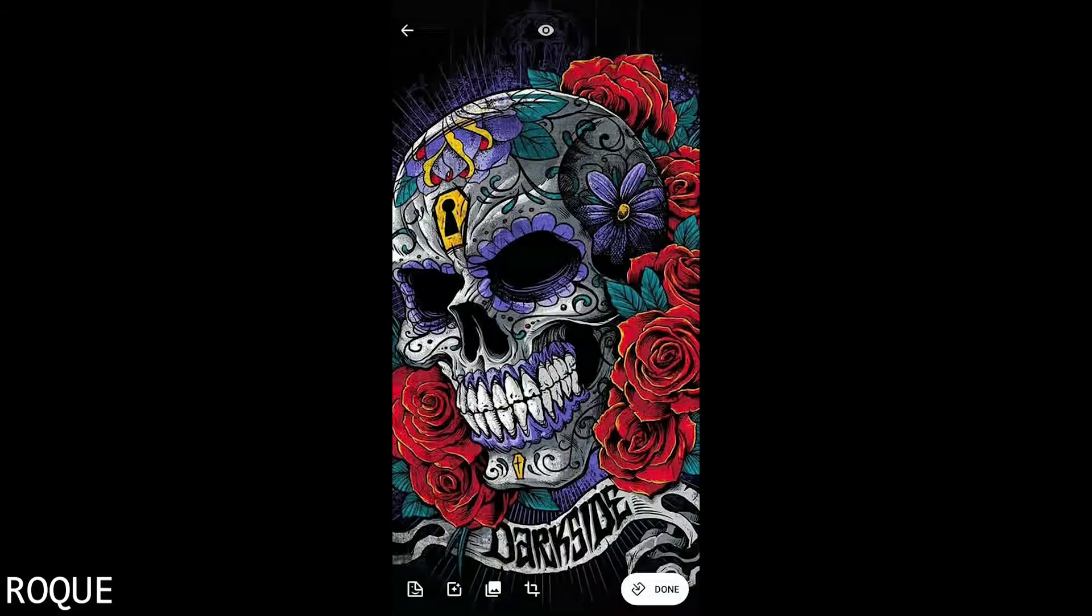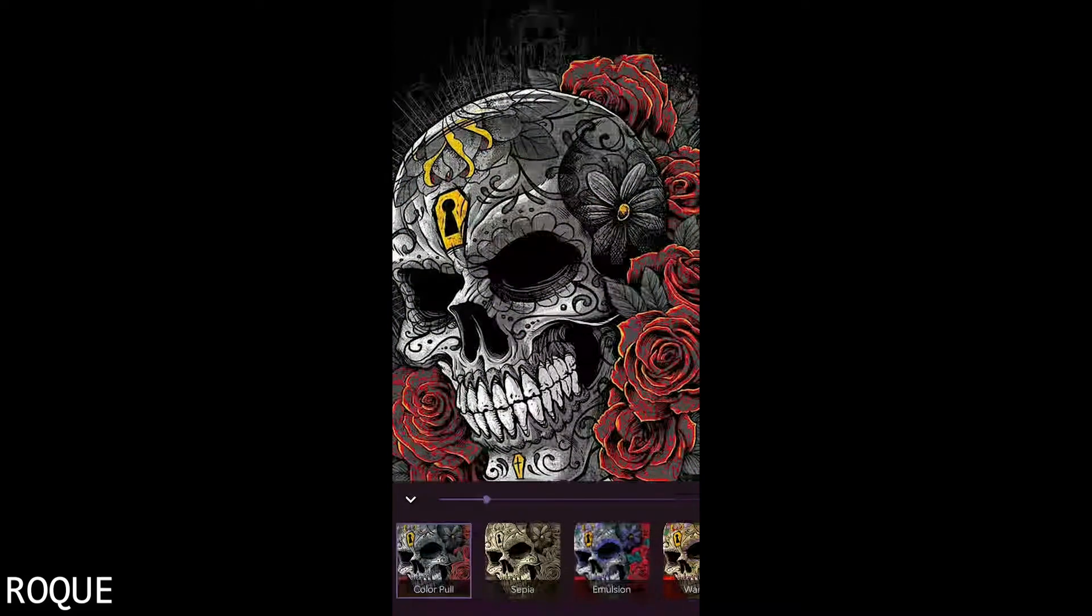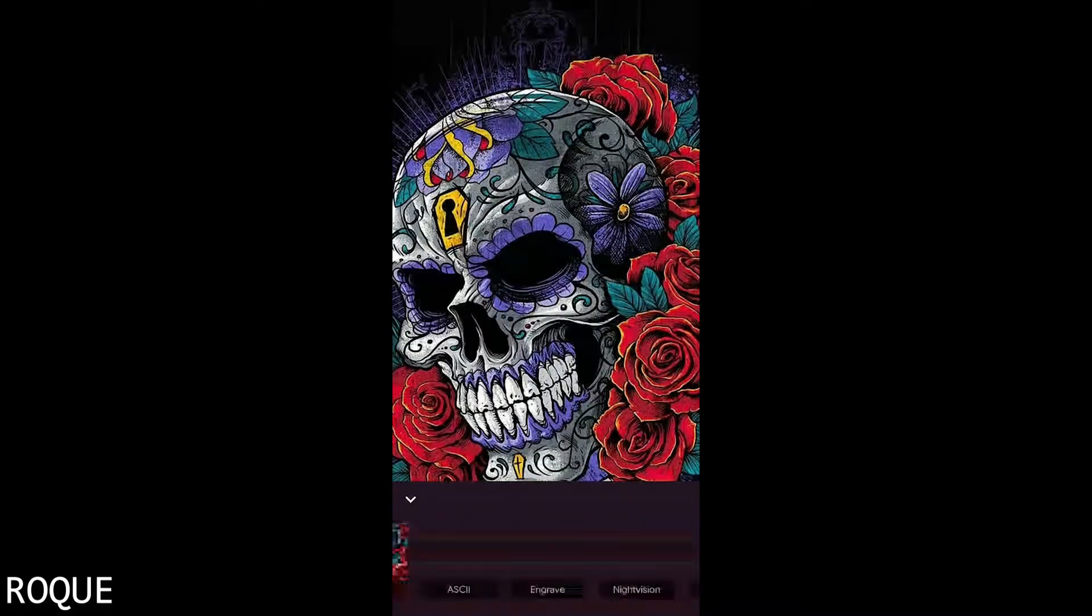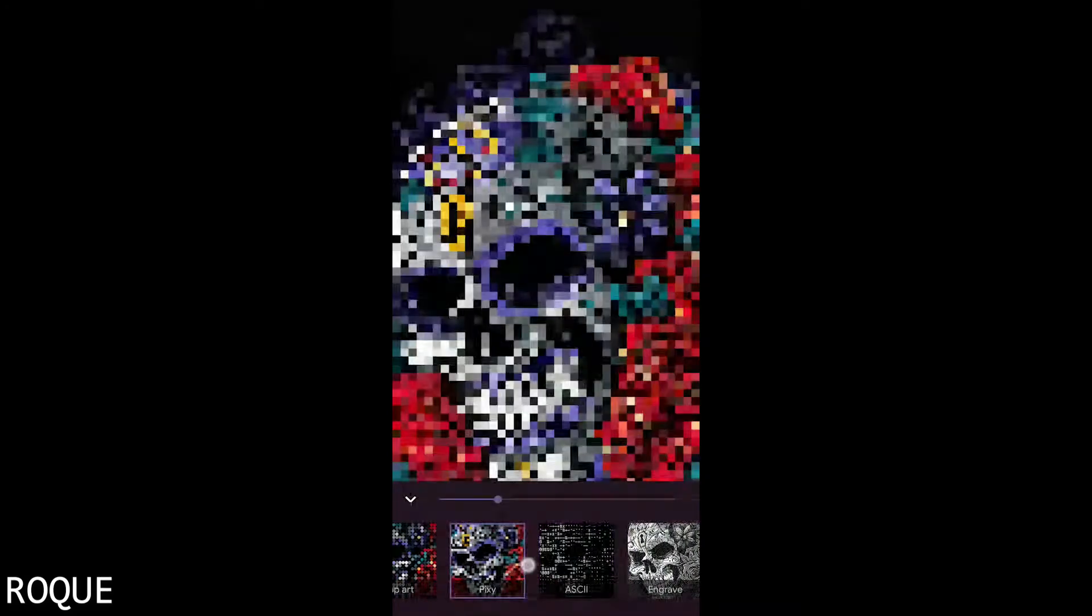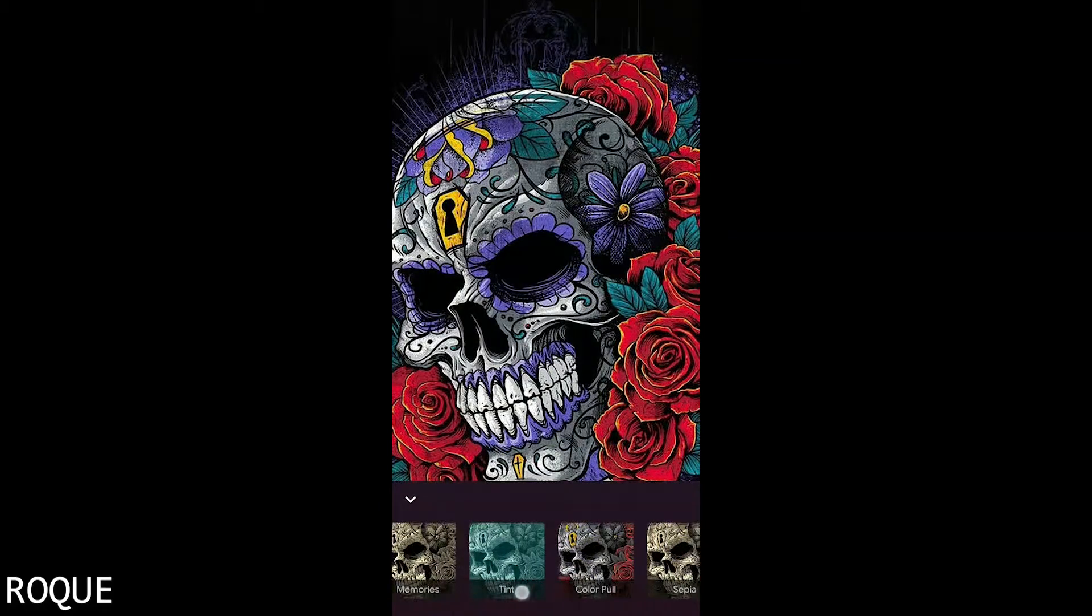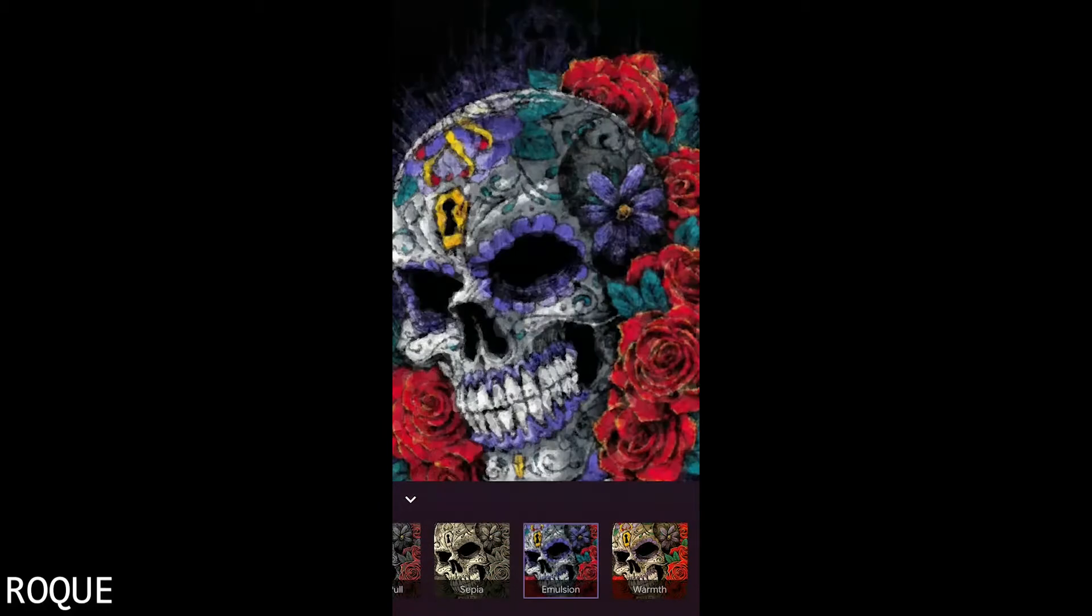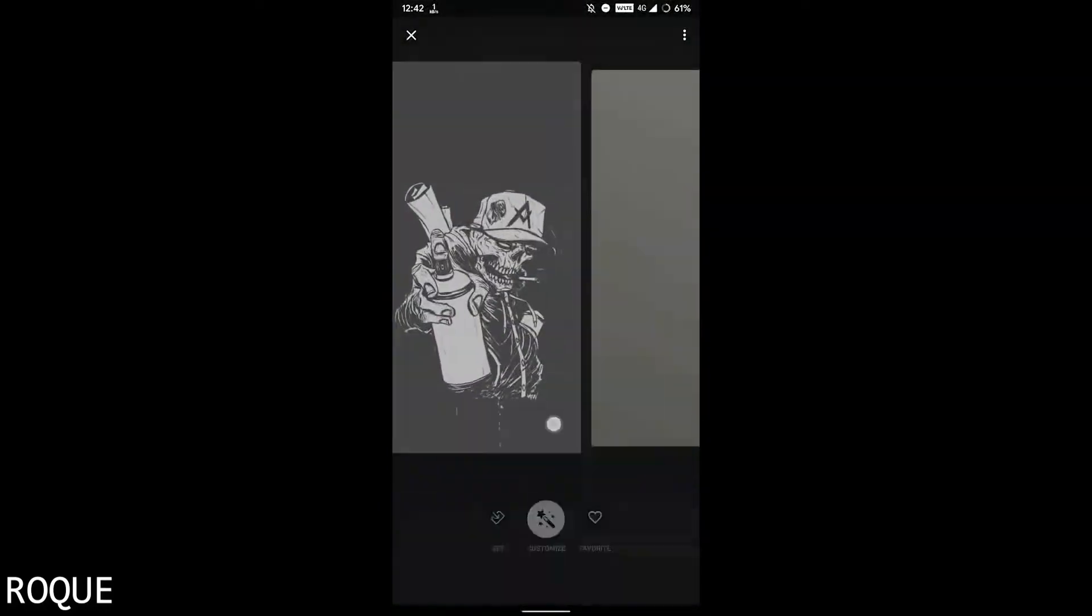You can see the filters are also available here. When you're done, just hit the download button here.